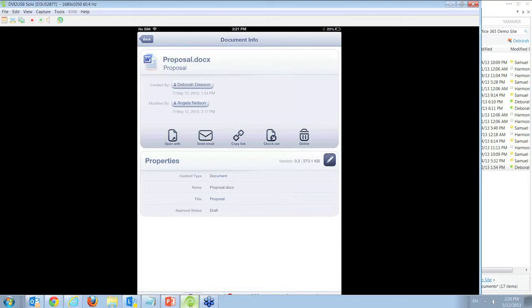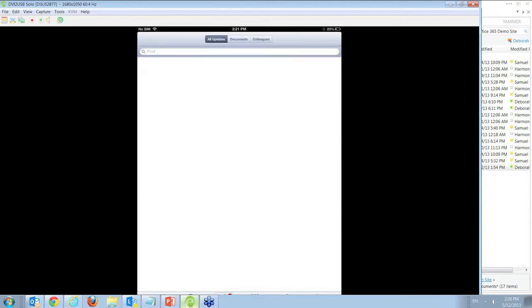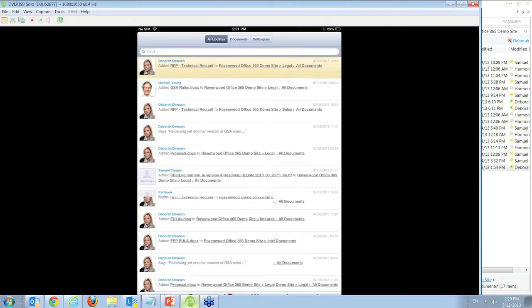But it's not enough to just store, edit, and retrieve documents. Because the clock is ticking on this proposal, I need to know and I need to check its status at all times.